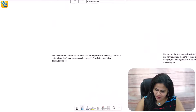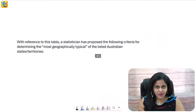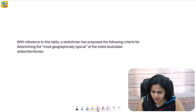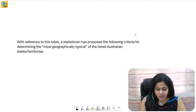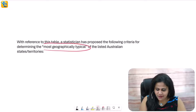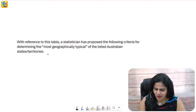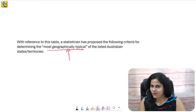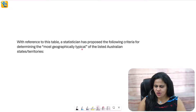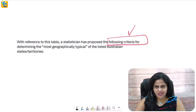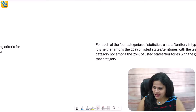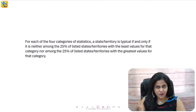So we're going to read the question statement and proceed. With reference to this table, a statistician has proposed the following criteria. The author has given us some criteria for determining what is the most geographically typical of the listed Australian states or territories. Now, 'most geographically typical' is a little bit of a weird term, but we should not worry because the author has been kind enough to give us the criteria for that. So let's look at the criteria — here it is, part of the question statement.